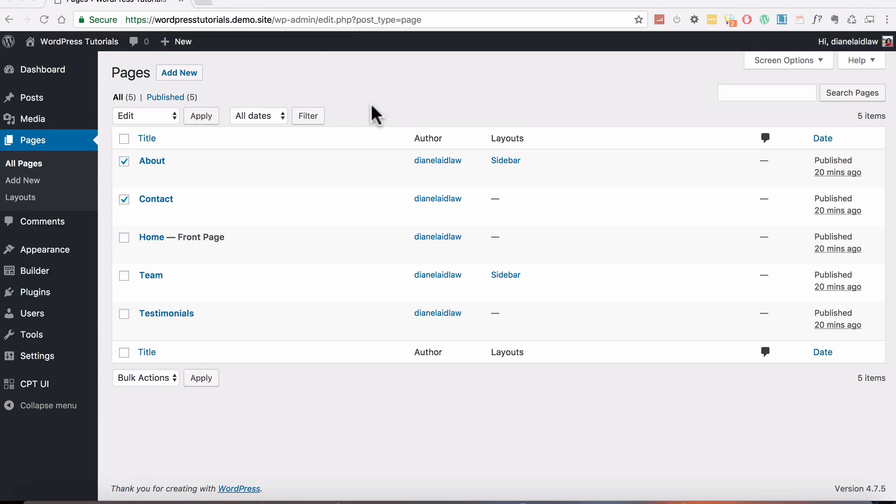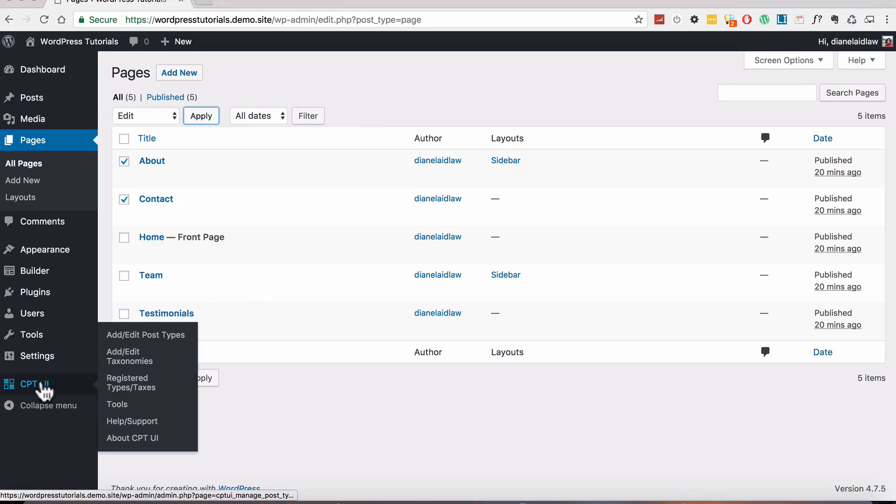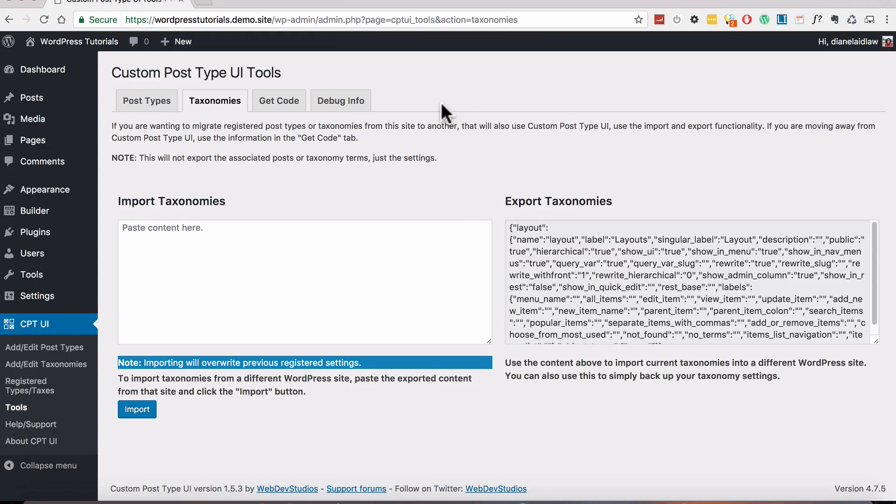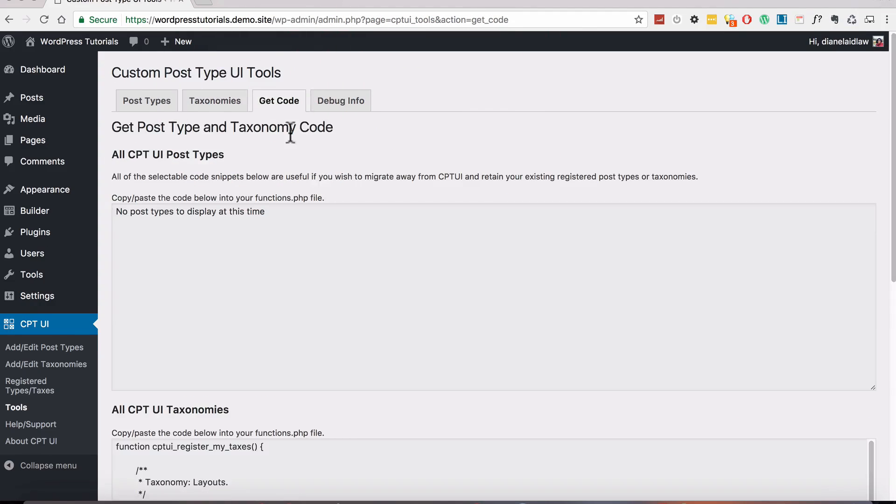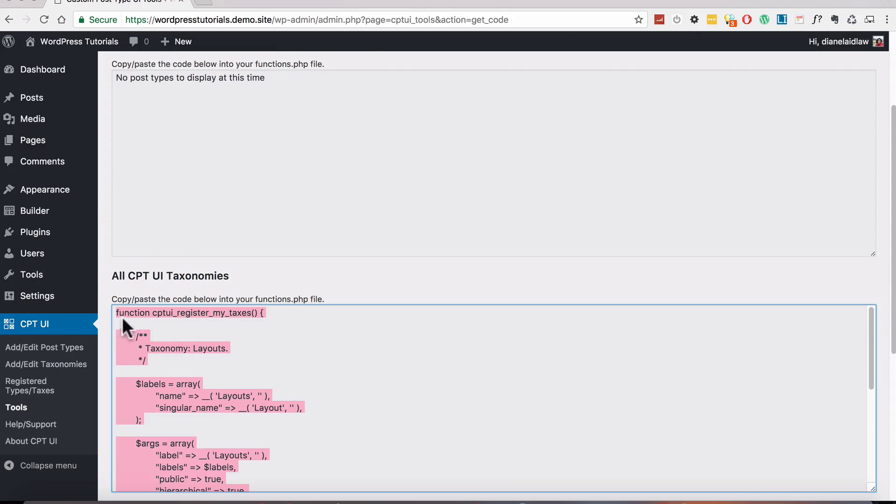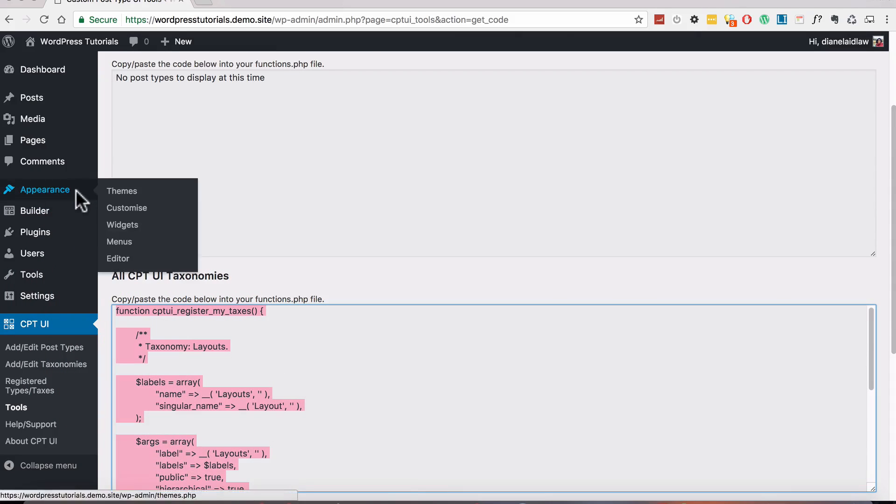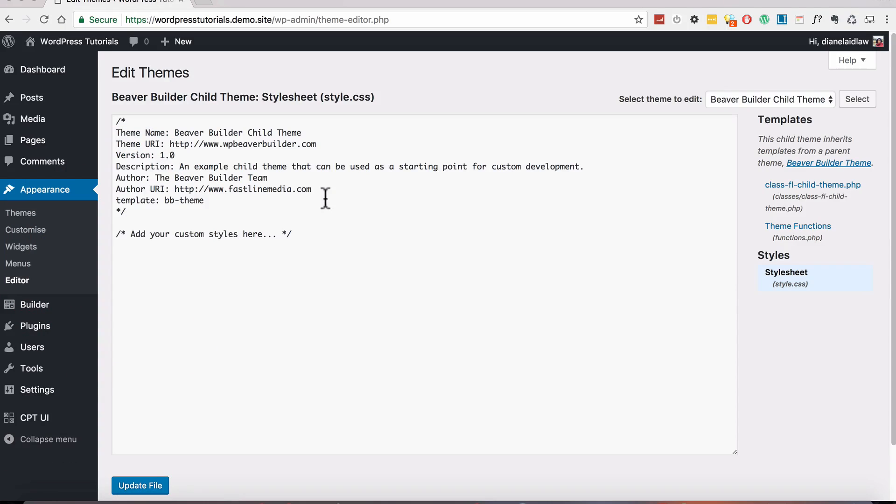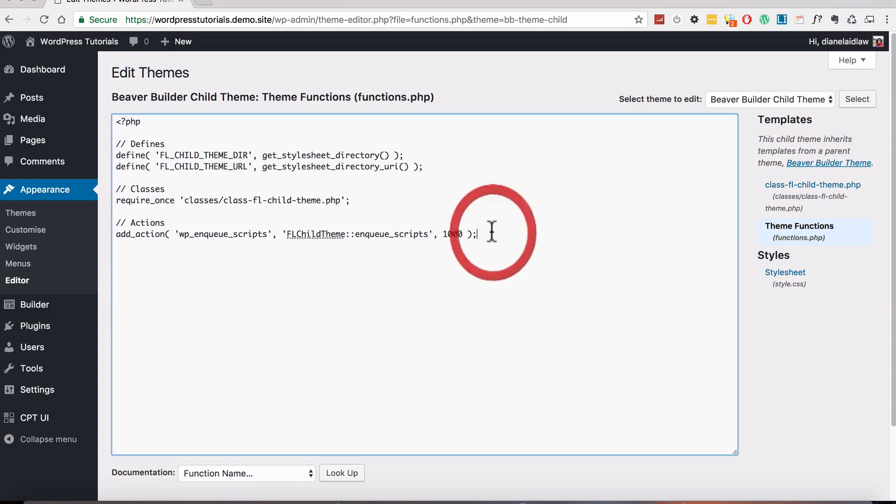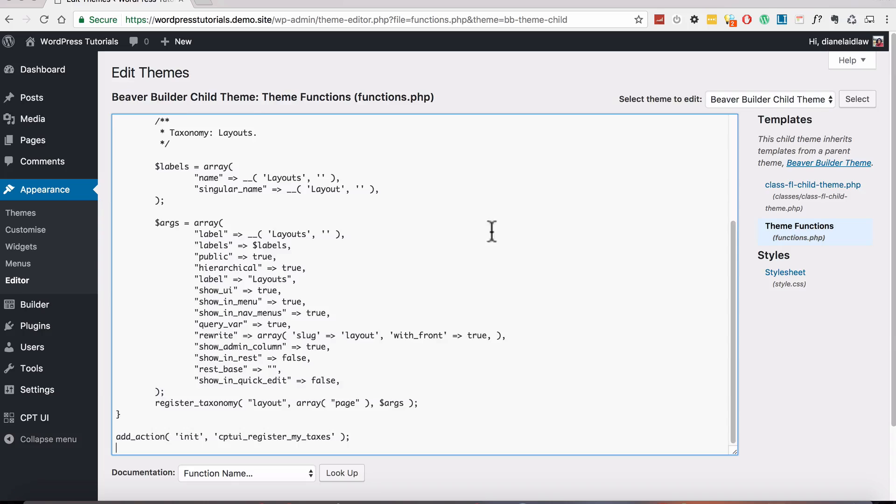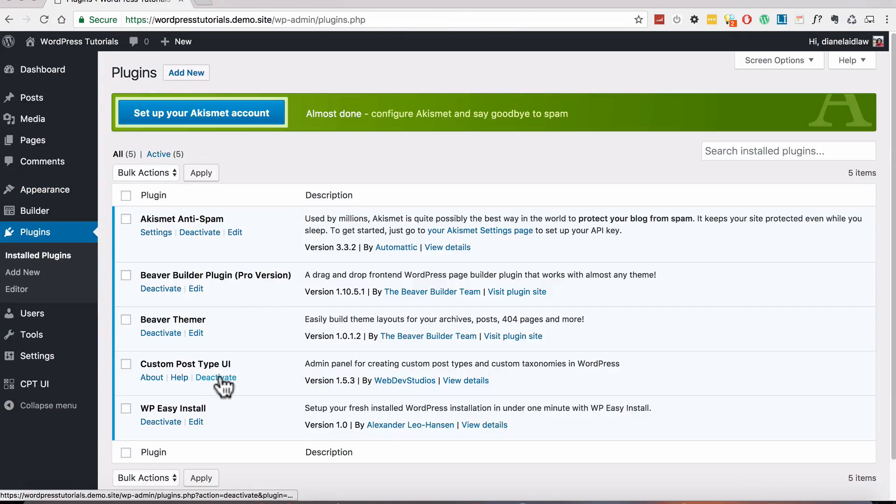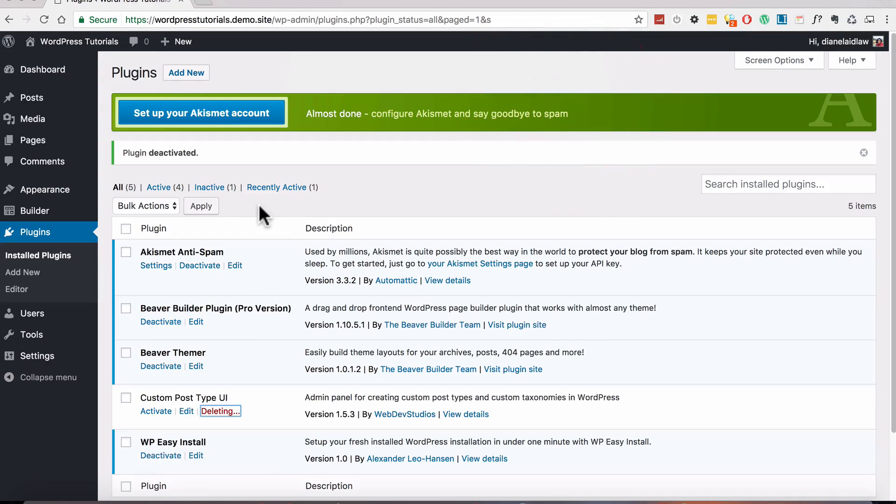Now to clean up your website a bit we can get rid of the plugin that we used. If you are watching this tutorial and you already have a child theme installed which I hope you have then you can simply go to the settings page of the plugin click on taxonomies and code copy this code here then go to appearance and editor and make sure the child theme is selected and click on functions.php. Here you can paste the code save it and delete the plugin from your website.